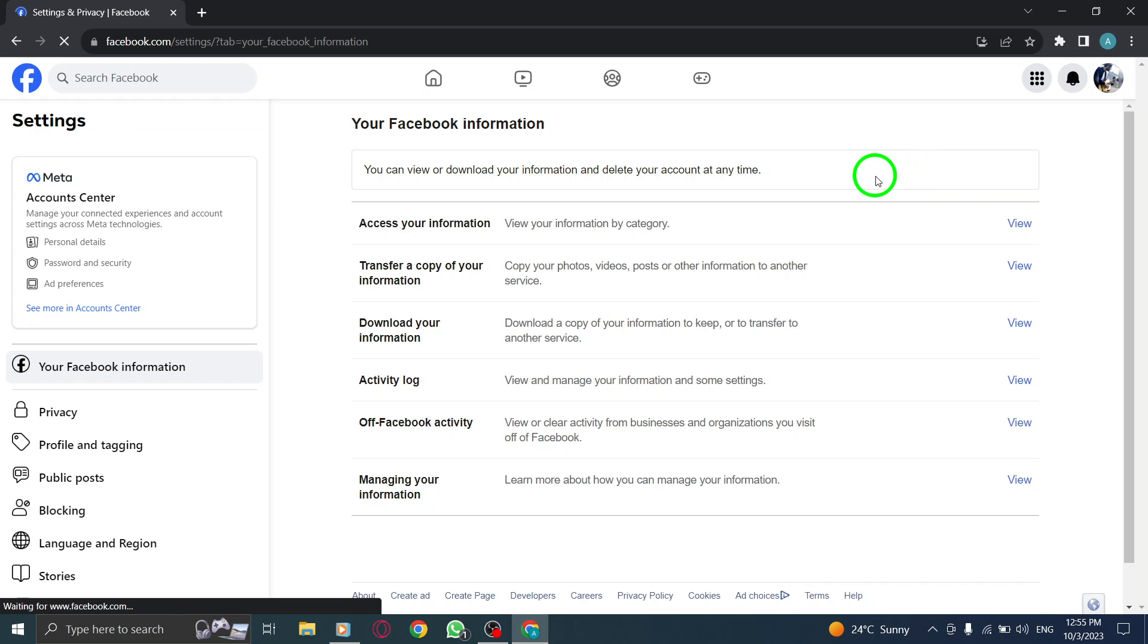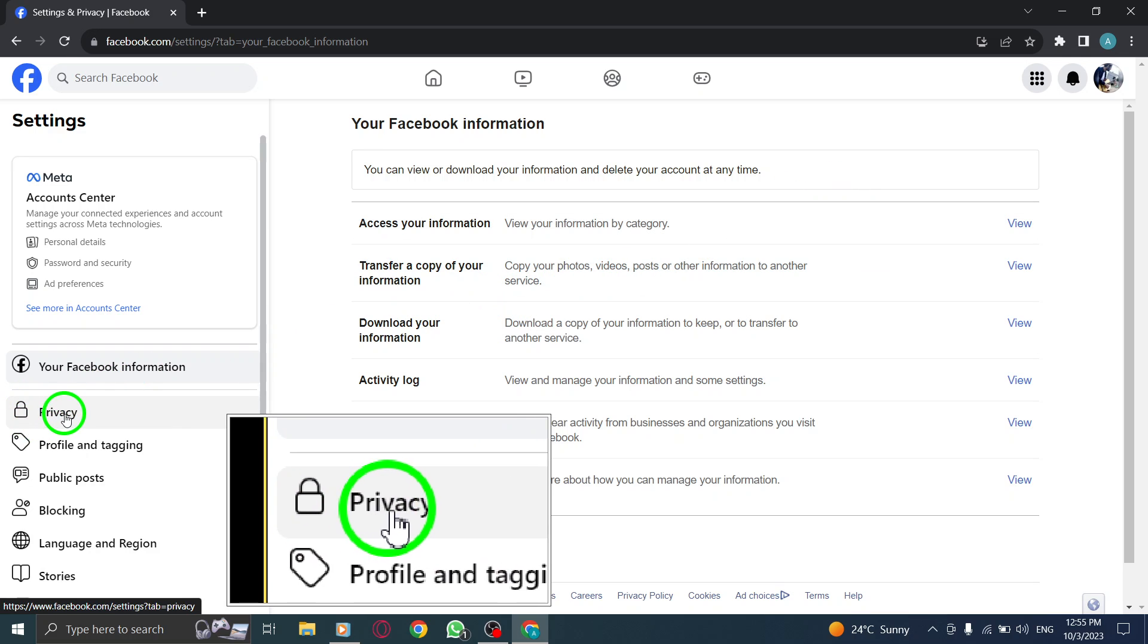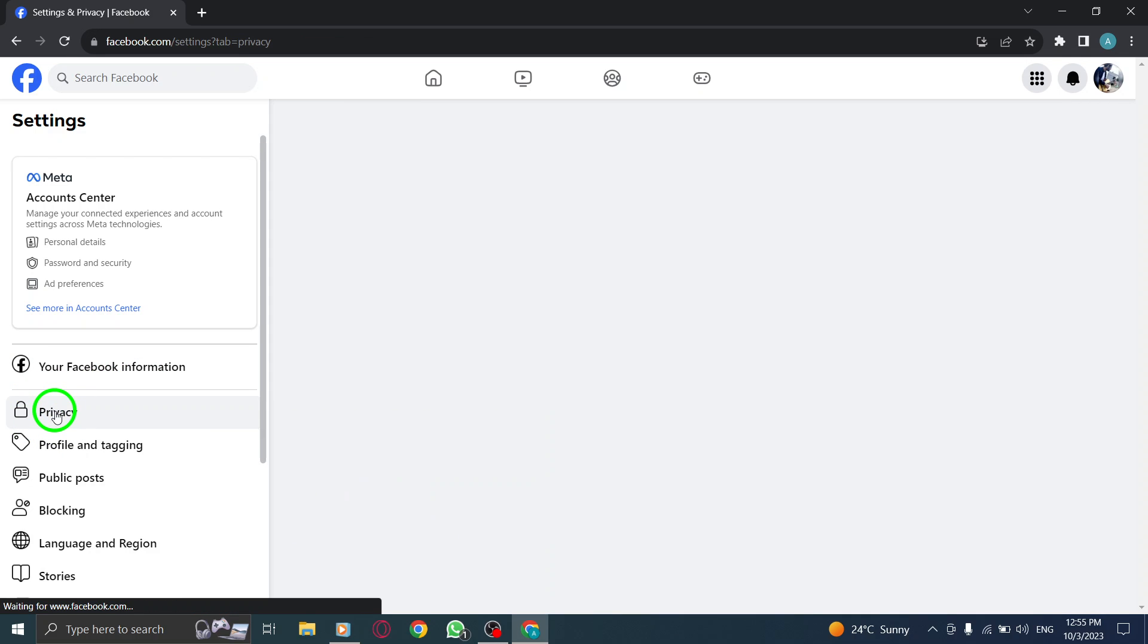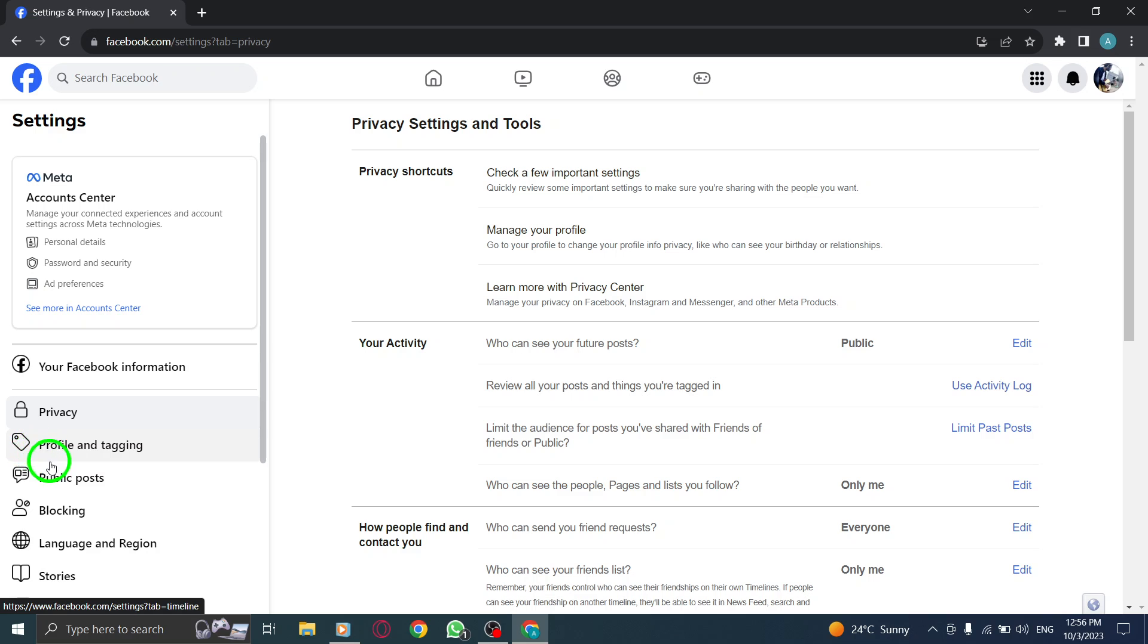Step 5. On the left-hand side, click on Privacy. Step 6. Now, click on Public Posts.